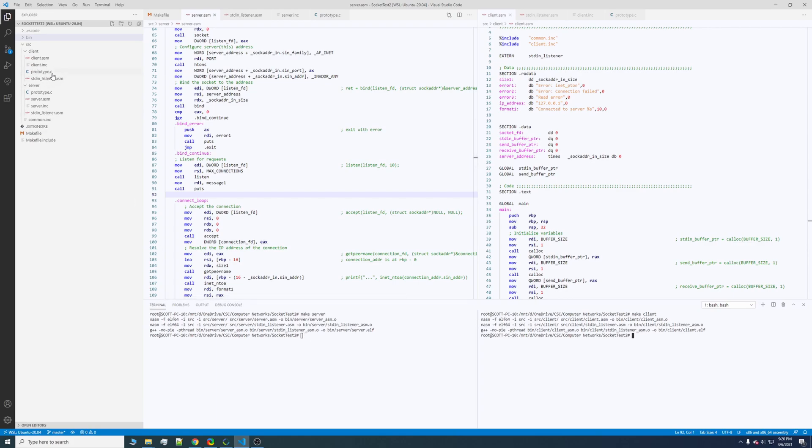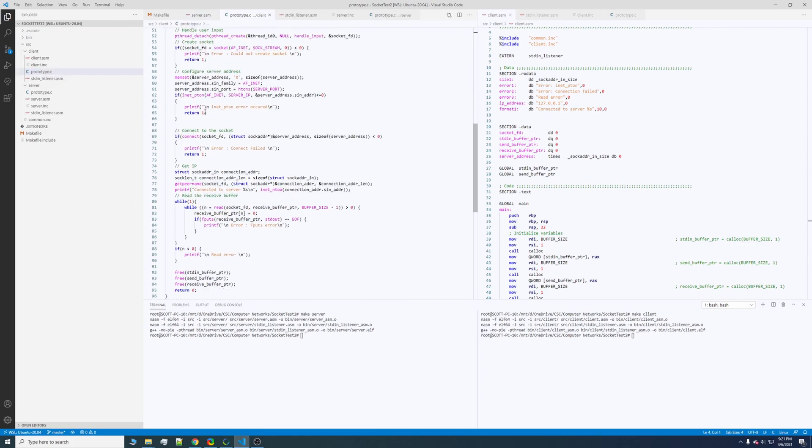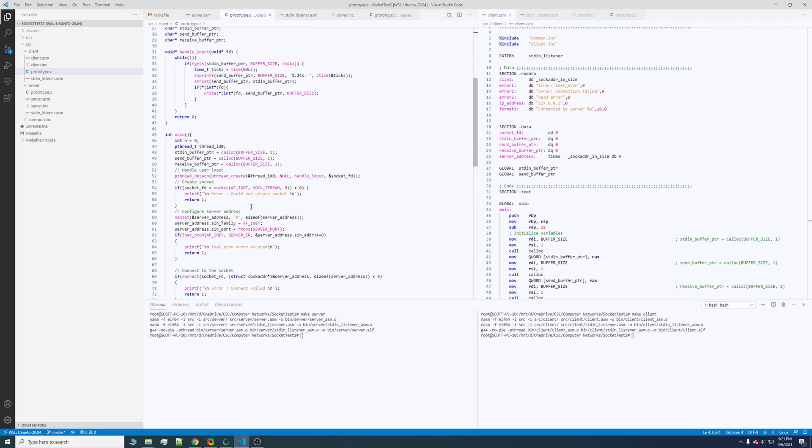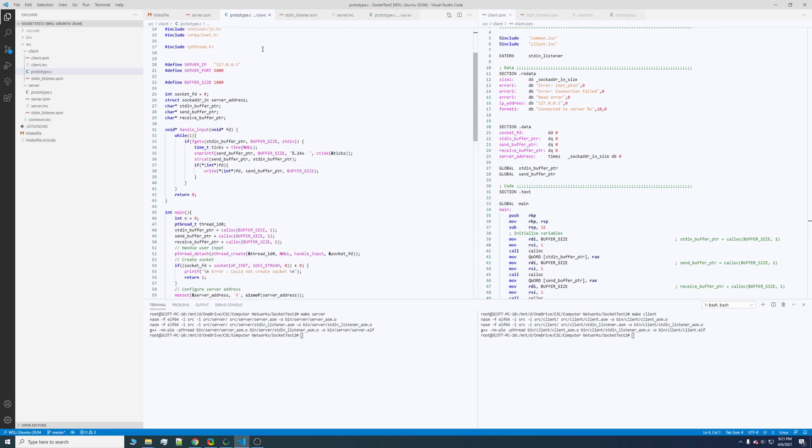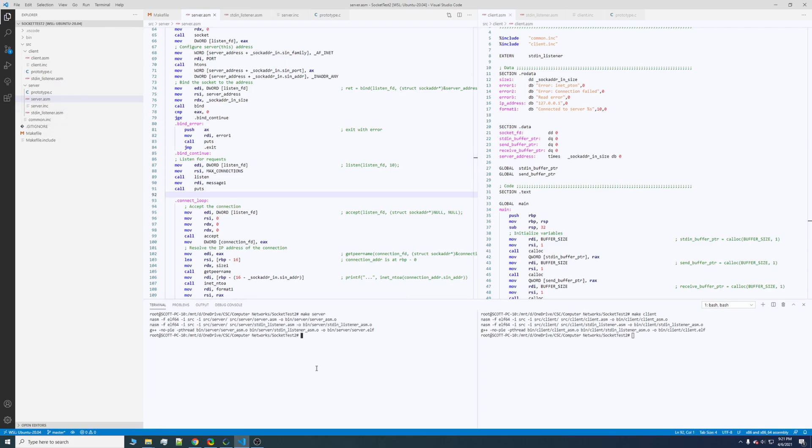And then notice that there is a prototype.c file. This is just so I could understand what the assembly would look like. But notice in the output that this file is not being compiled, only the assembly. And if you don't believe me, you can go ahead and delete the prototype.c file and assemble it for yourself.